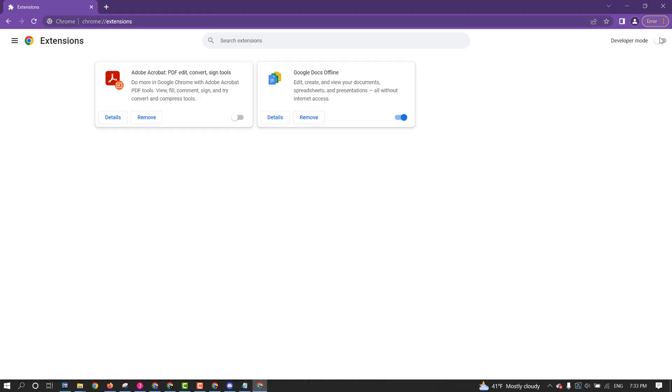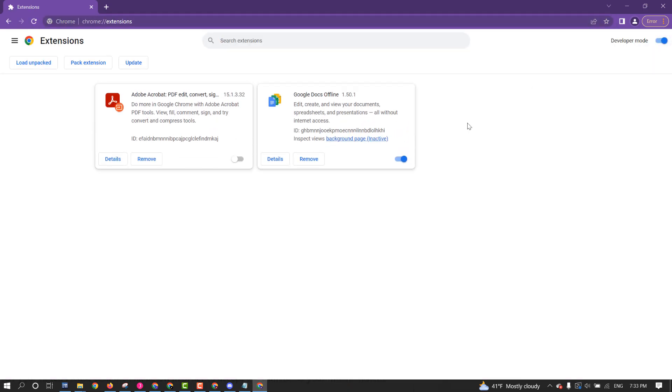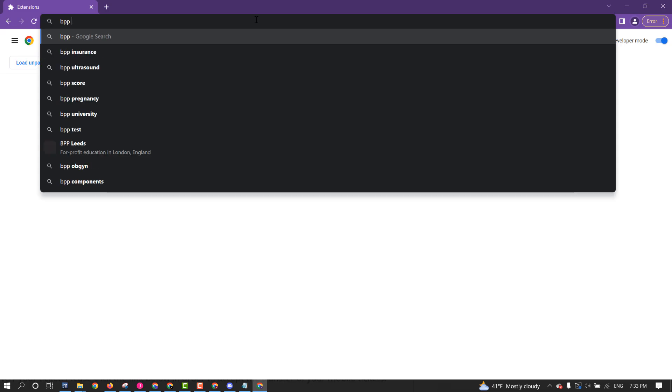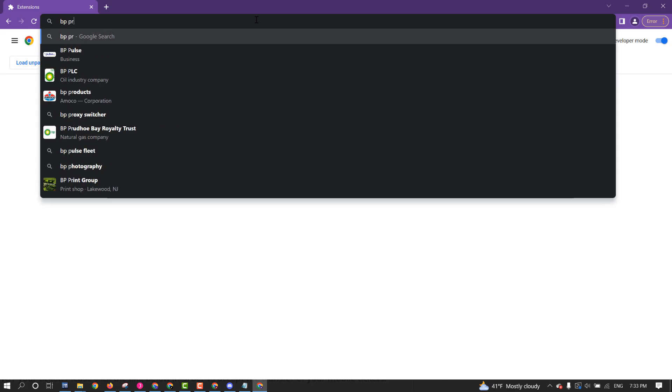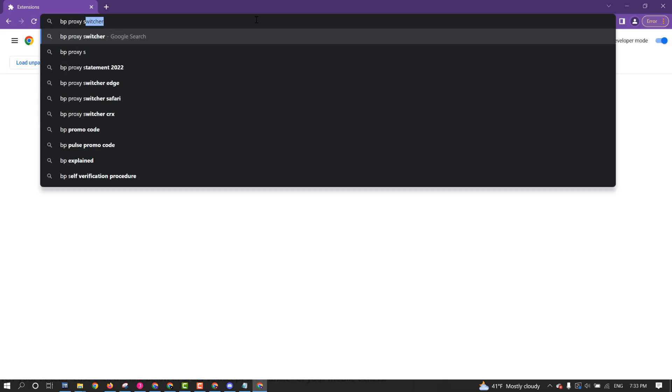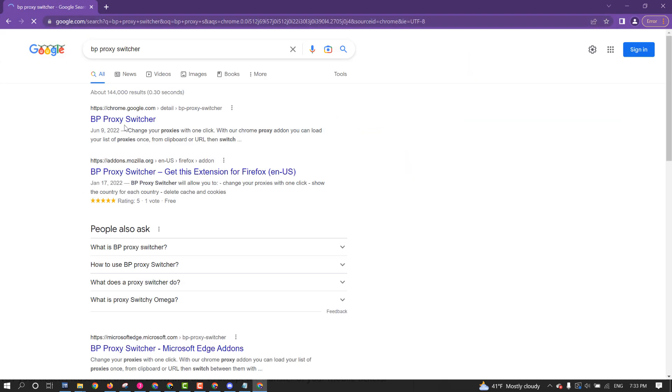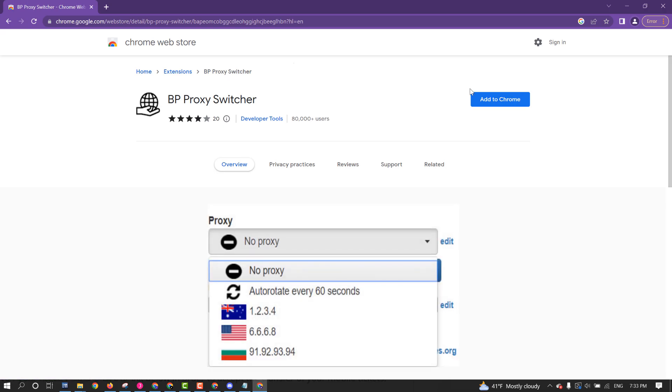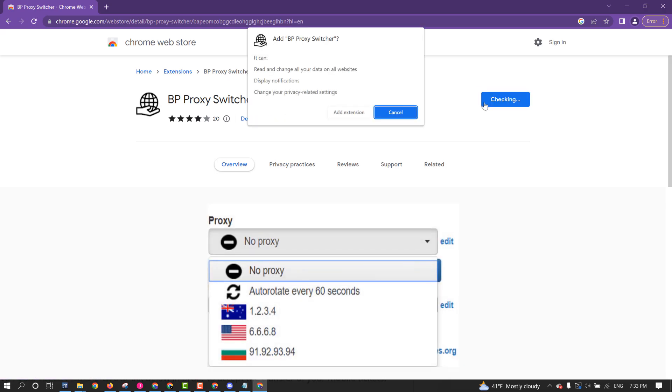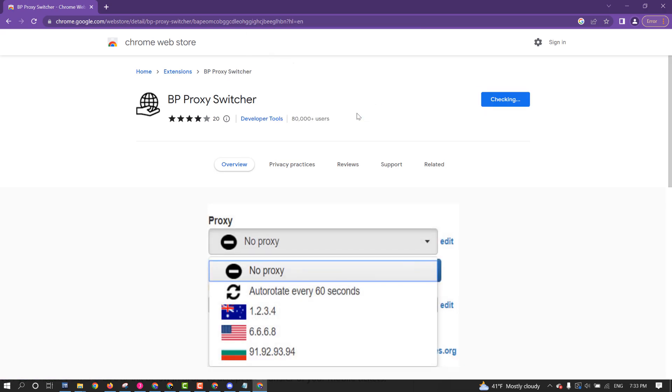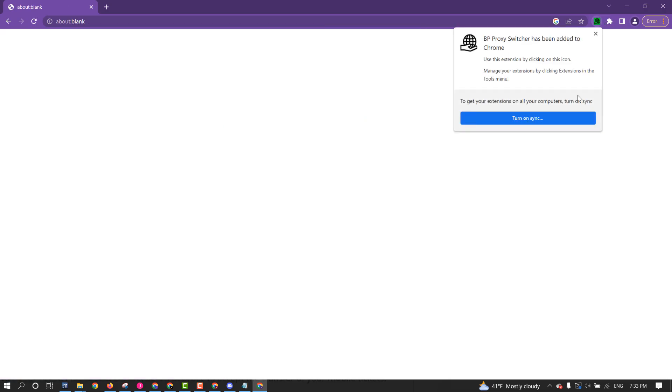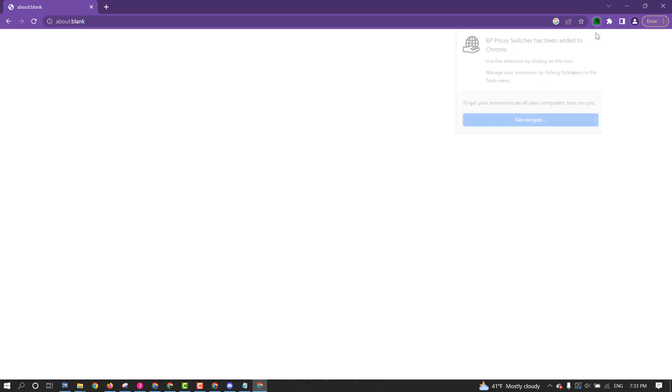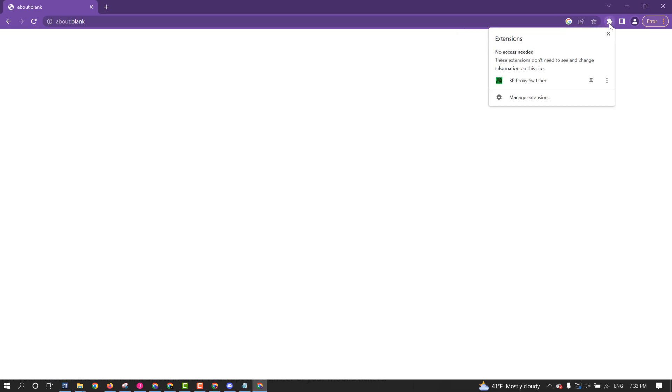Developer Mode on. Type in BP Proxy Switcher. You can find it on Google, actually, the same way. And then Add to Chrome. Add Extension. And then it's been added.